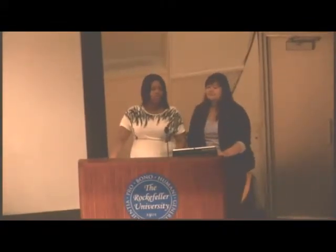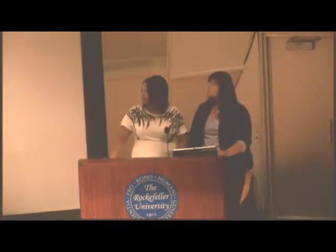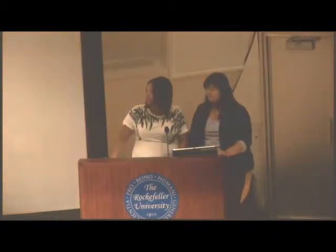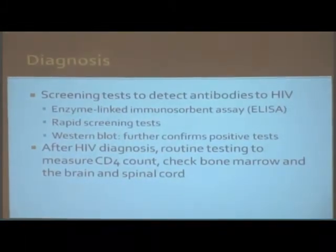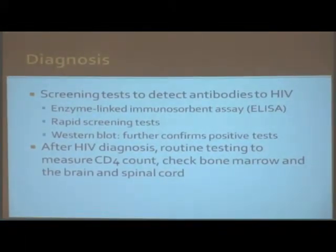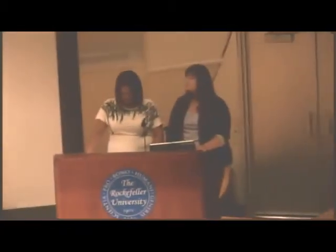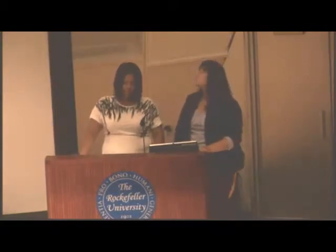How do you diagnose HIV? Different ways to screen and detect antibodies to HIV would be through the ELISA test, rapid screening test, and western blot, which further confirms a positive test. After the HIV diagnosis, routine testing measures the CD4 count. They also check the bone marrow and the brain and spinal cord.